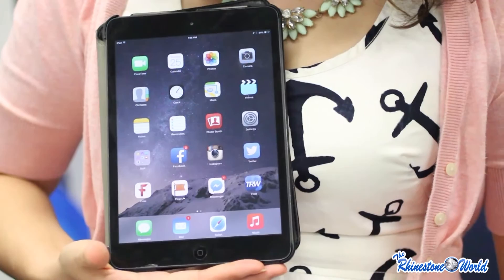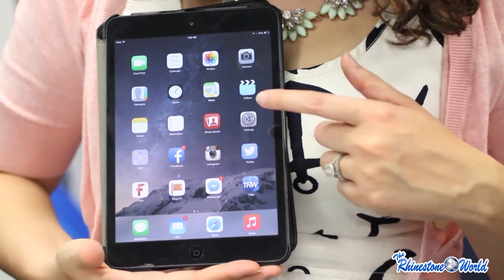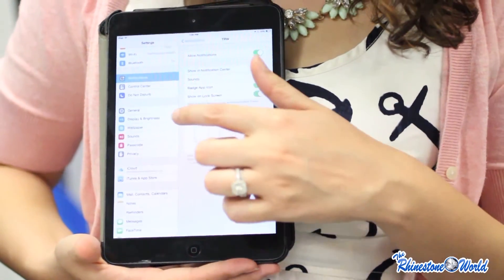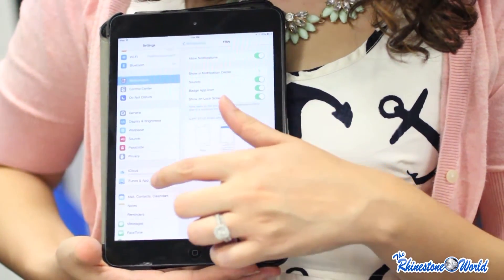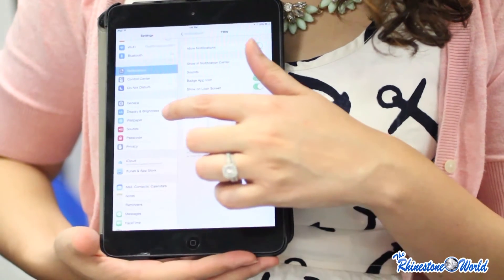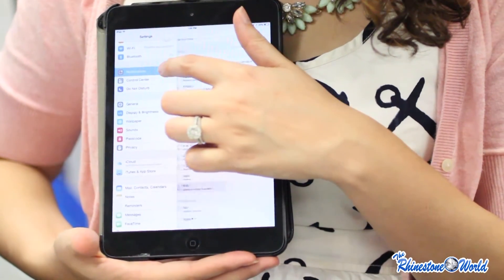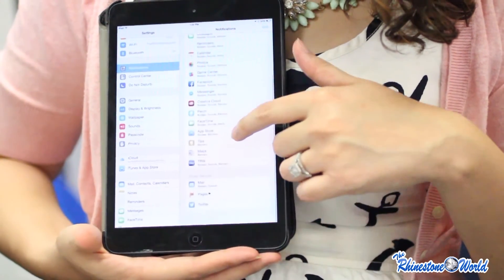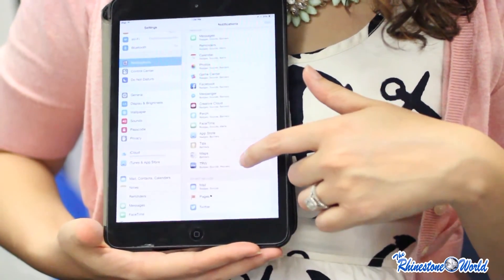First, you go to your settings. And then underneath settings, you're going to go to notifications. And scroll through notifications until you find TRW.